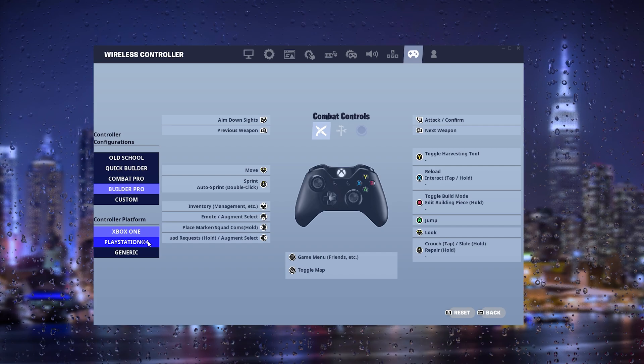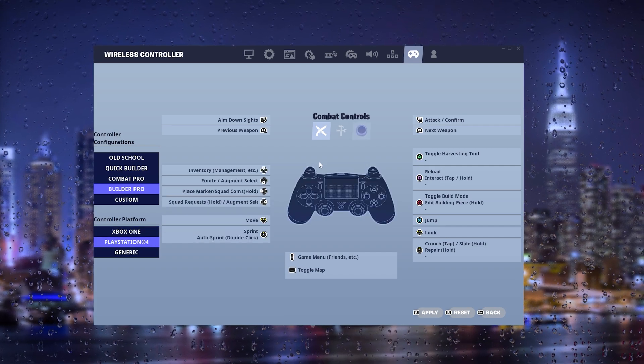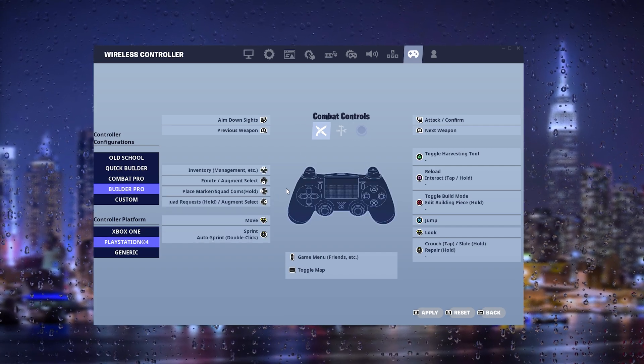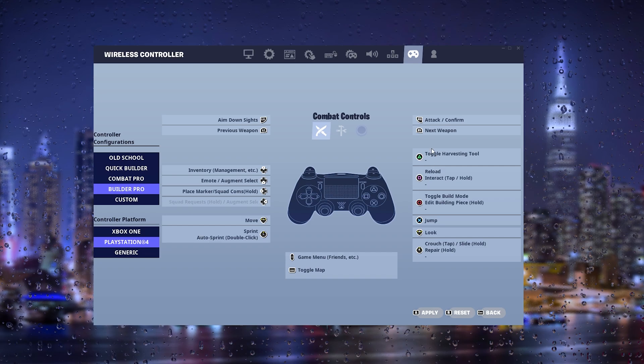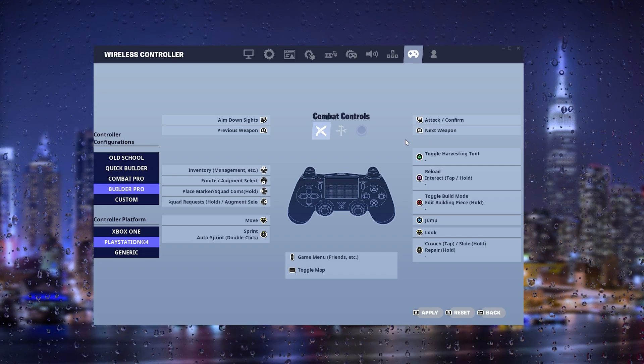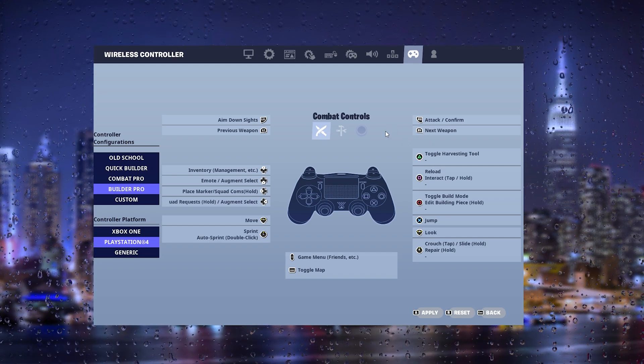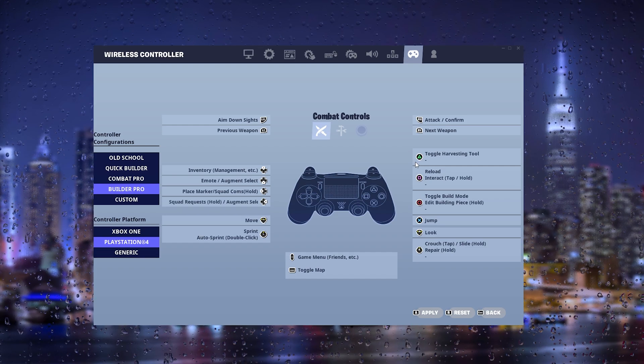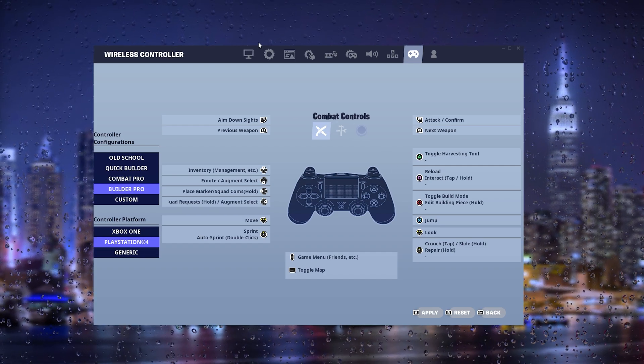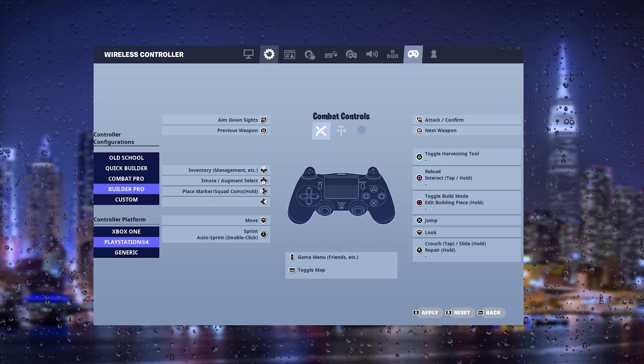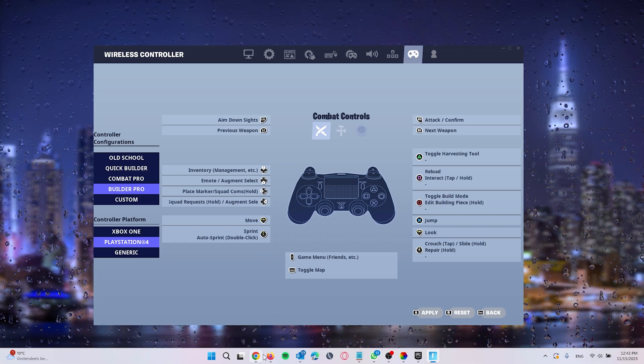Now if this doesn't work for you and your PS4 controller doesn't connect, there's a bypass to actually fix this. All you have to do is go to your browser and download Windows DS4.